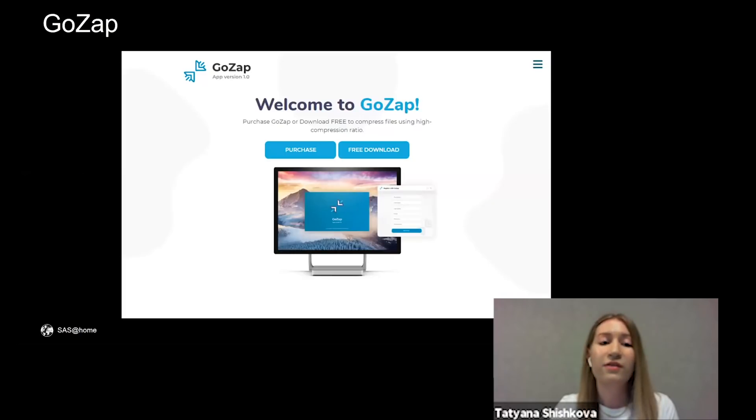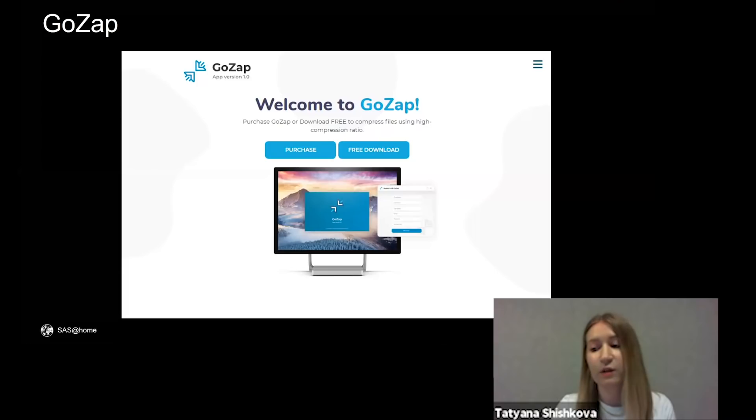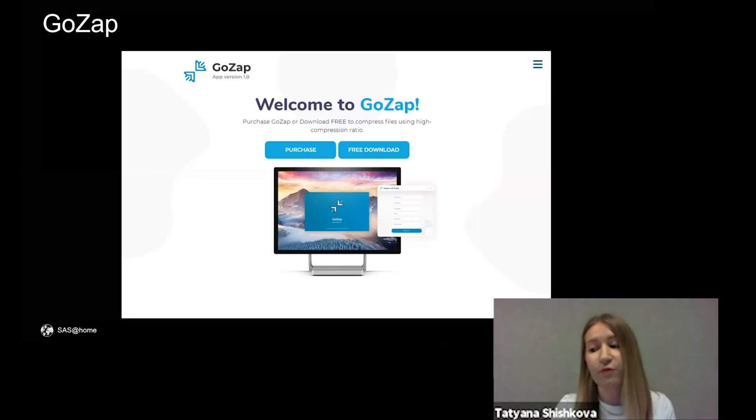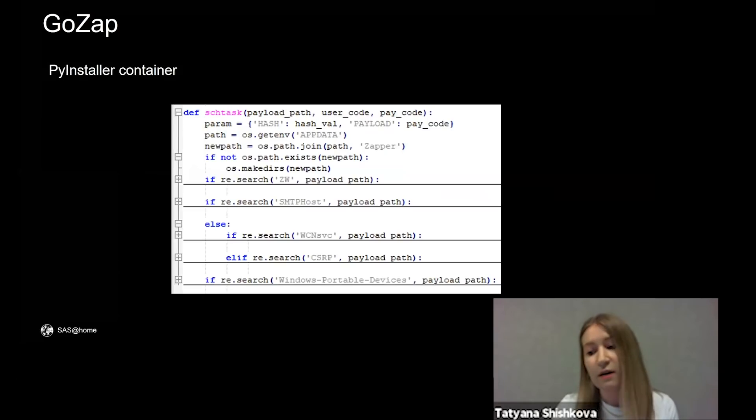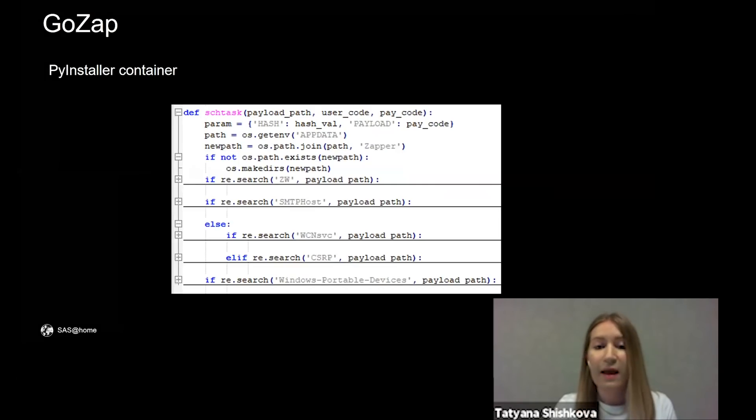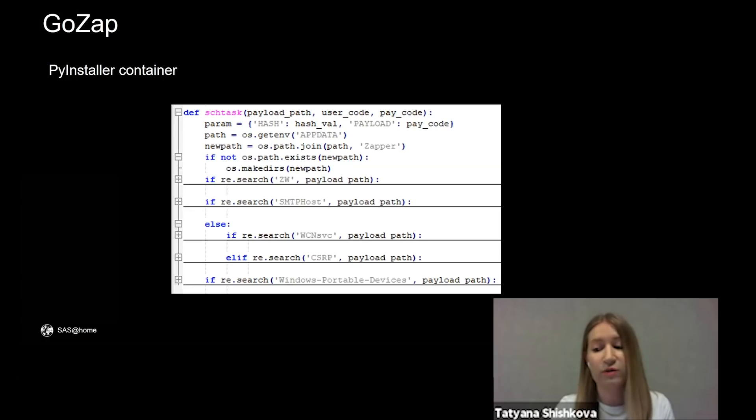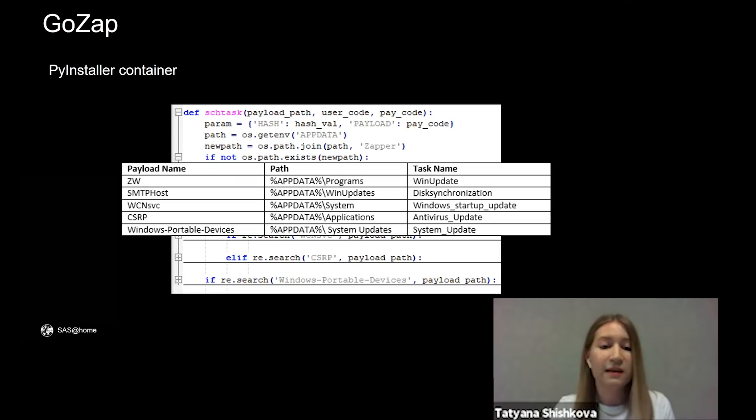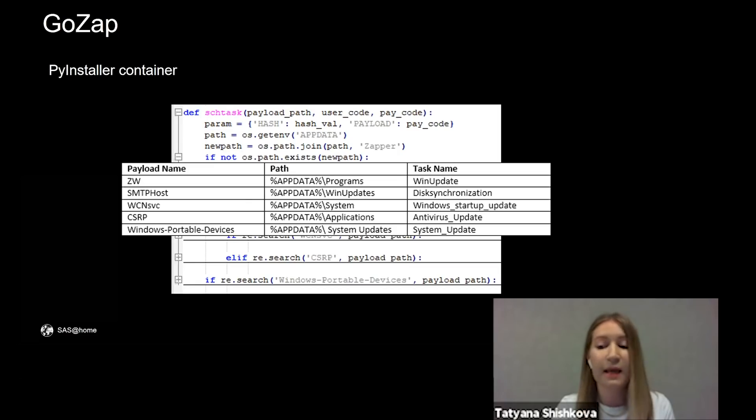These files were payloads, and which programs started them. One more program that had a website that looks quite legit is GoZap, a software for file compression. The installer downloaded from this website is a PyInstaller container. What is interesting in this version is it contains possible names of the payload. We have already seen them all. And depending on the payload name, it chose a path for the payload and a name for the task in task scheduler.